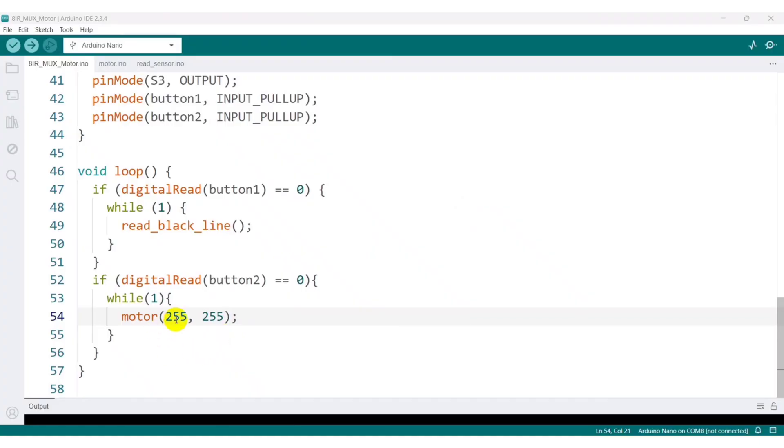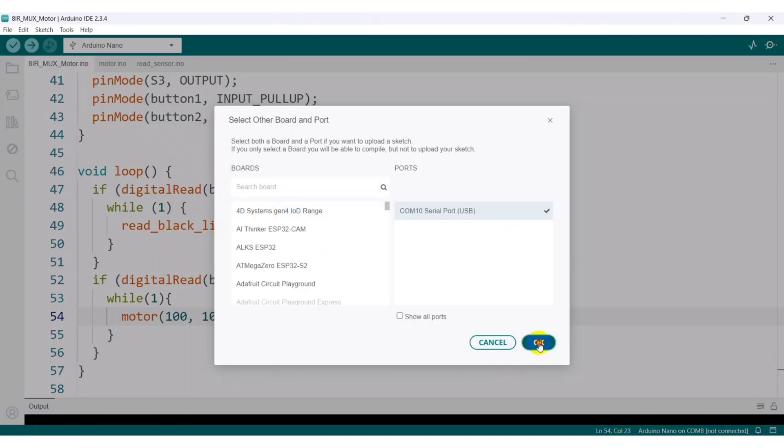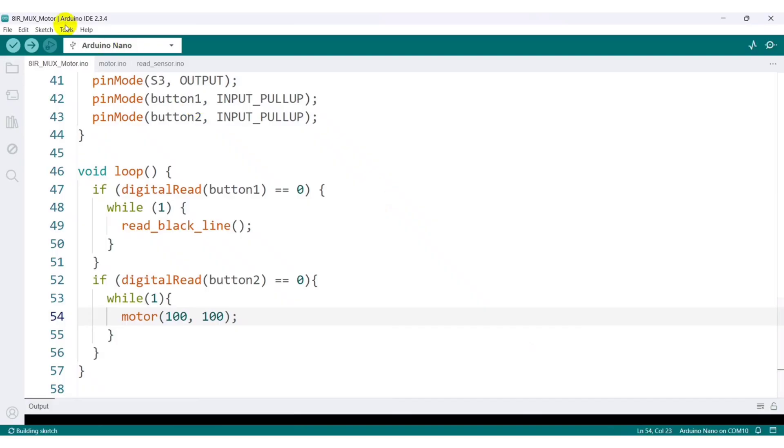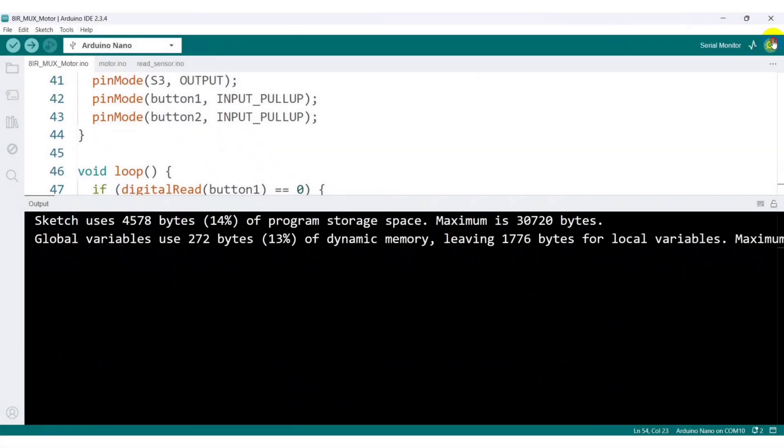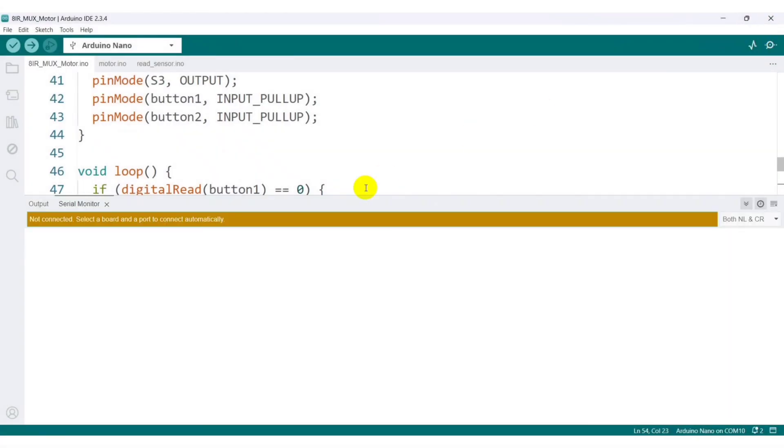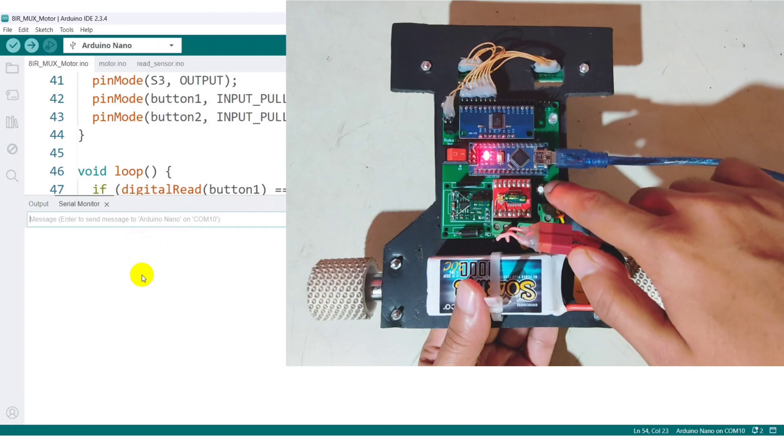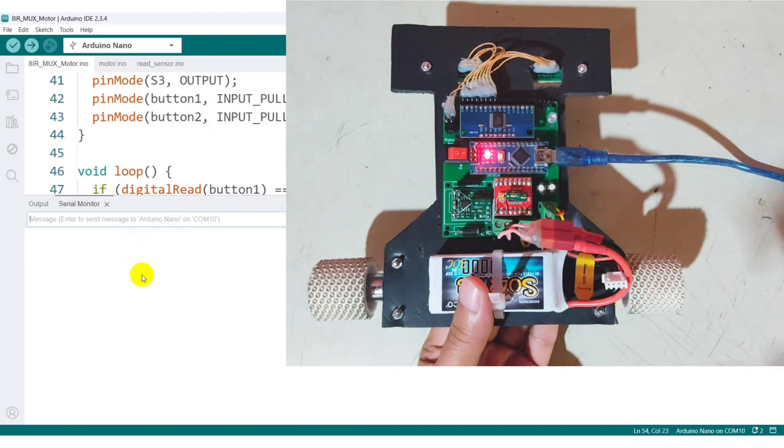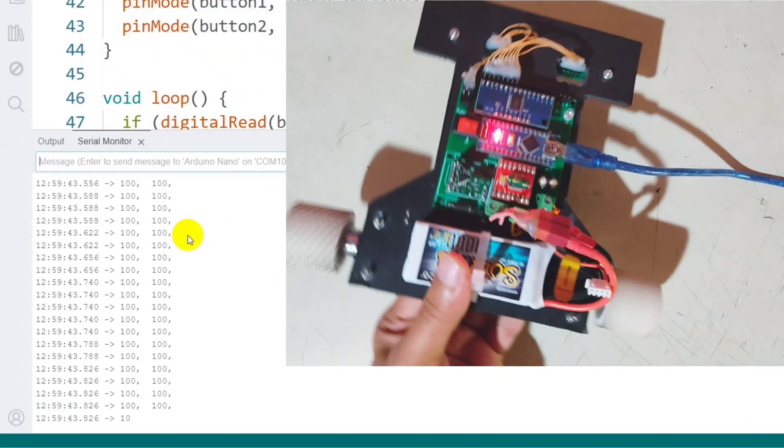To calibrate the motors, I start by running the robot forward at a speed of 100. Then I'm uploading the code to the Arduino. After uploading the code, I press button 2 to start the program.